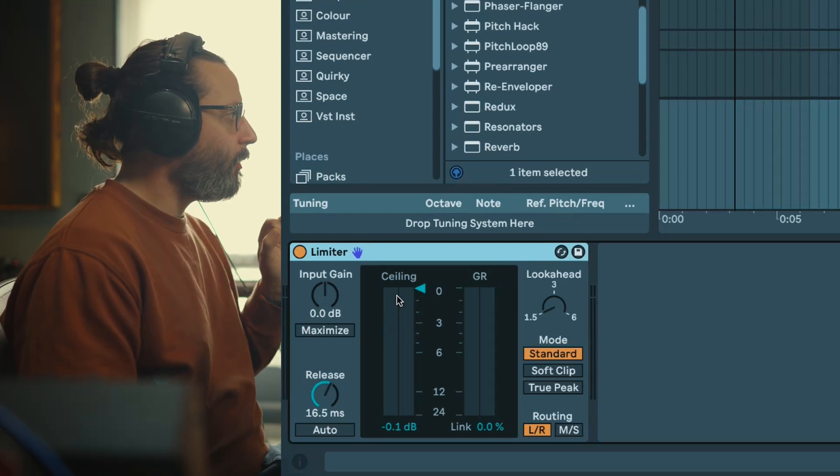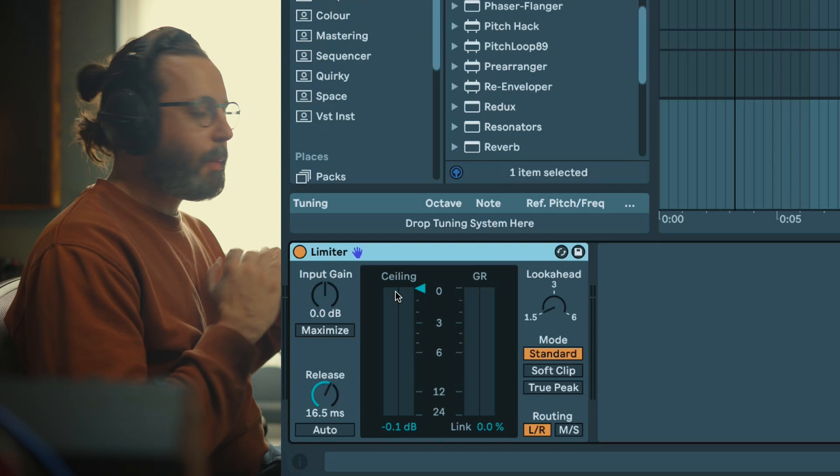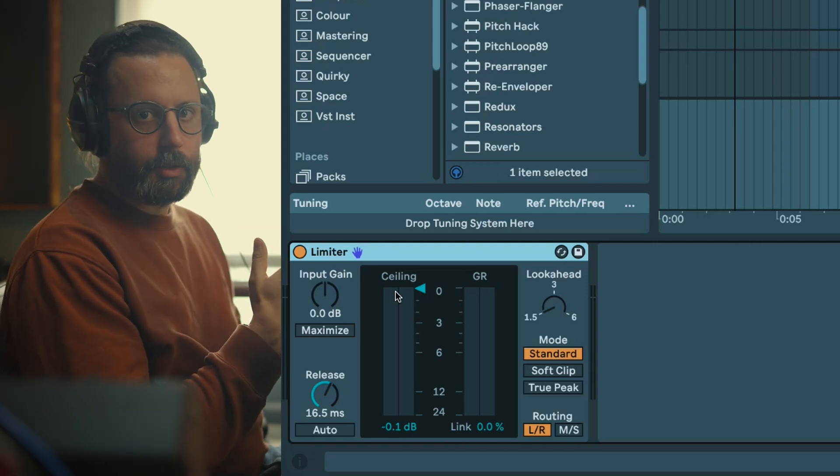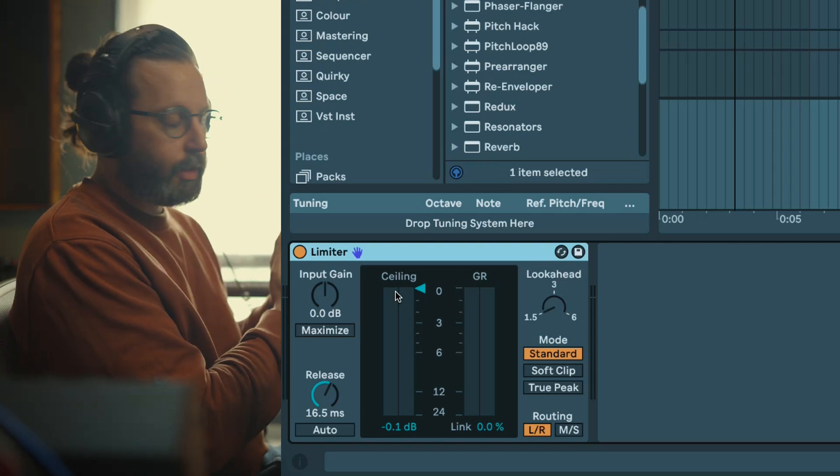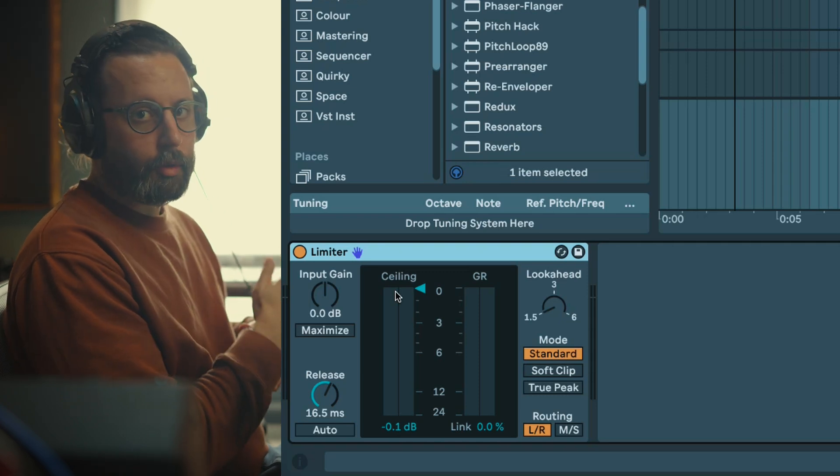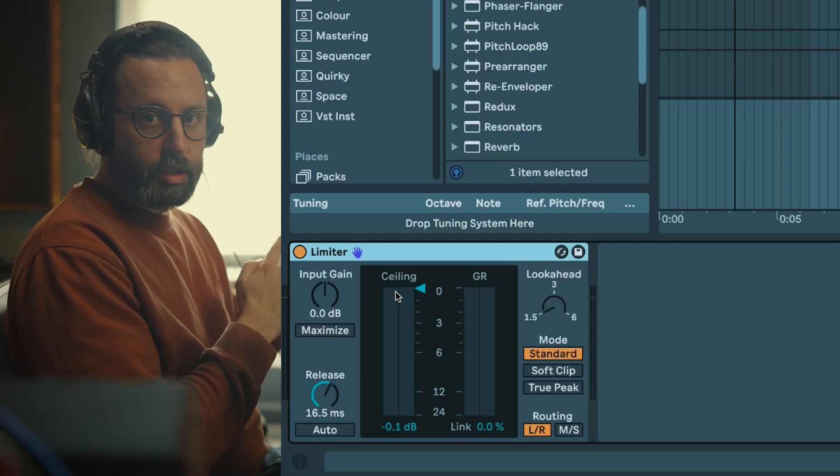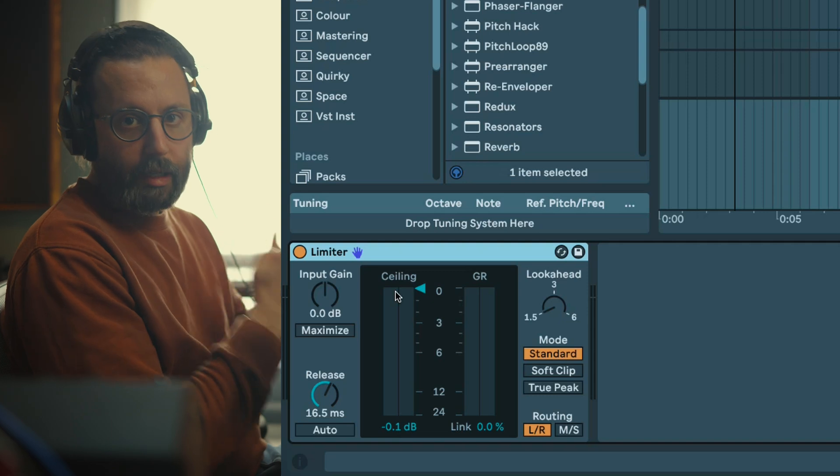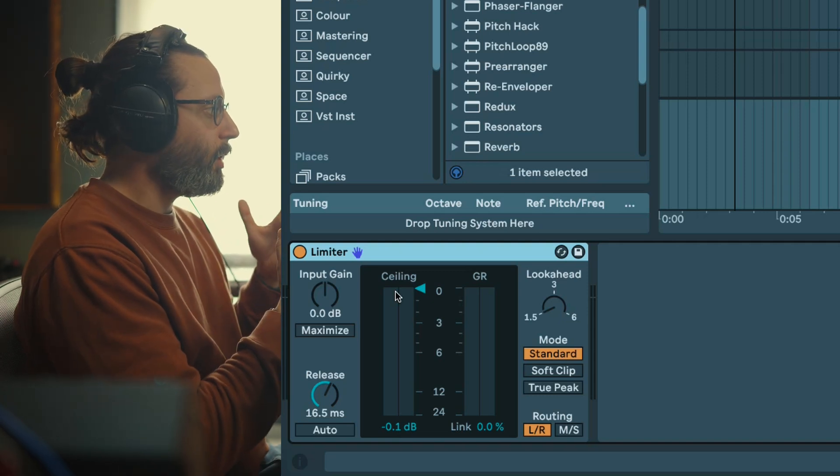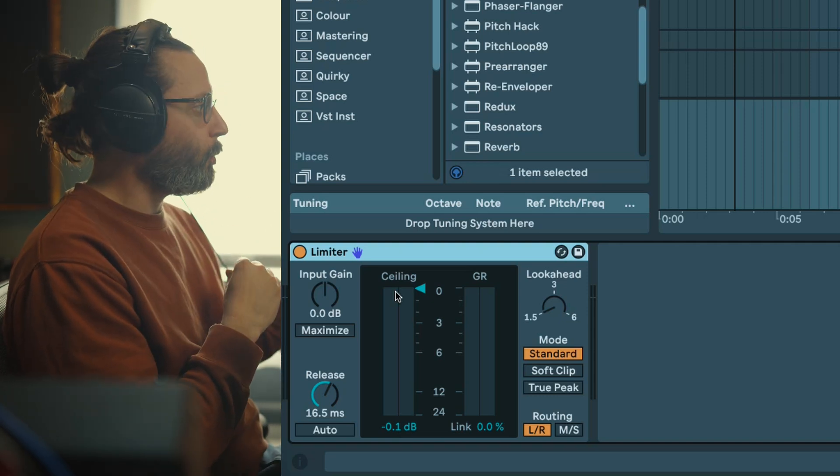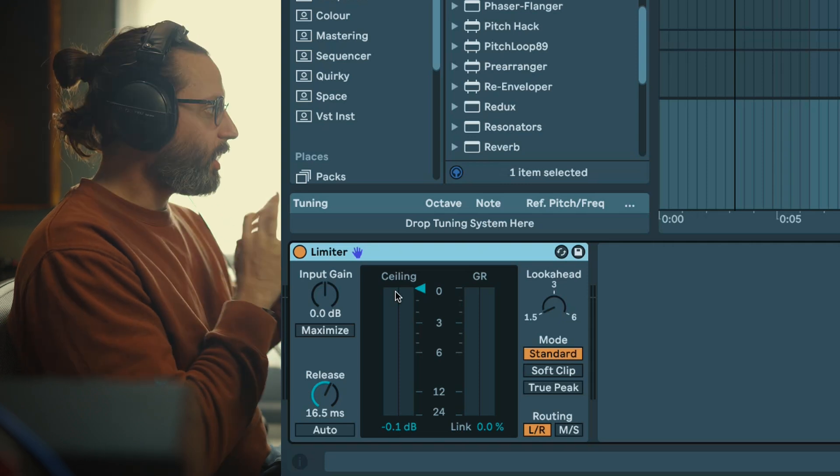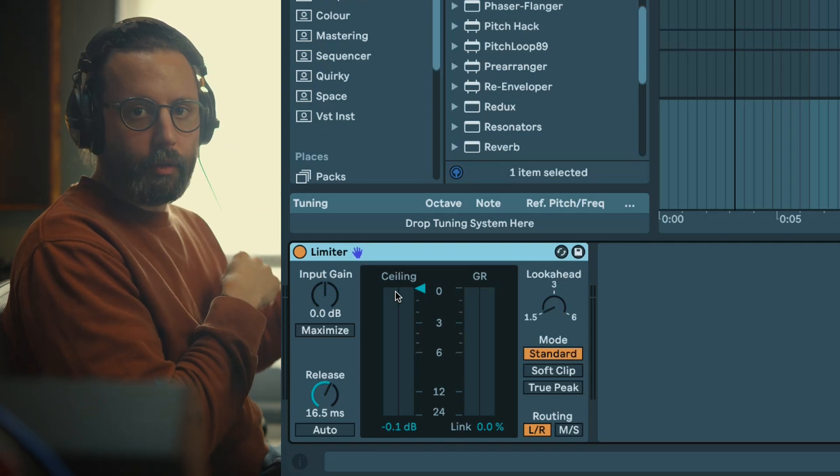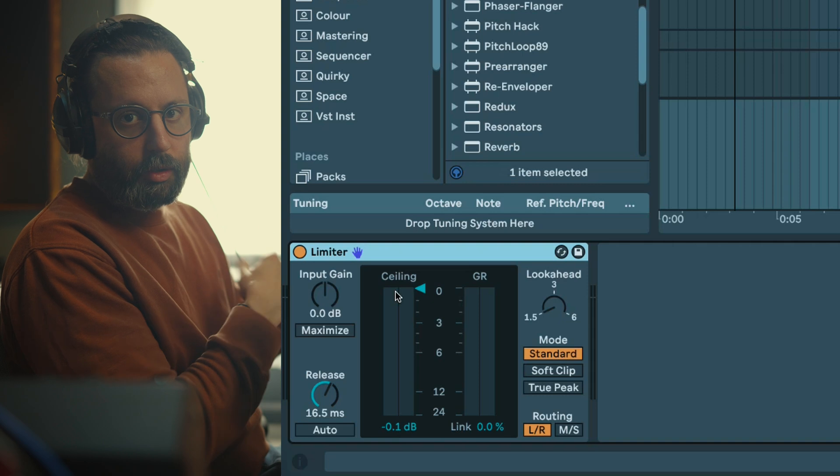First thing we're gonna have a look at is the ceiling. Basically it's the maximum level your limiter will output, and usually the limiter is at the end of the chain, so that's the output that's going to be converted from digital to analog through your sound card or converters. Now you could put zero but a common practice is to put minus 0.1 or minus 0.3 dB just as a safety so that when you are converting from digital to analog you are not clipping.